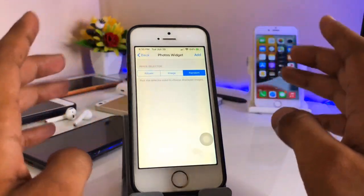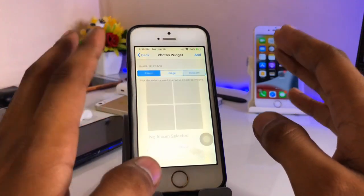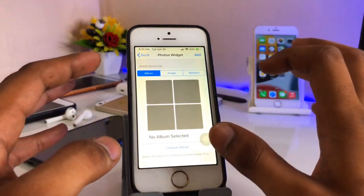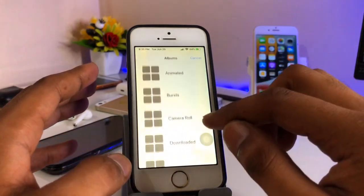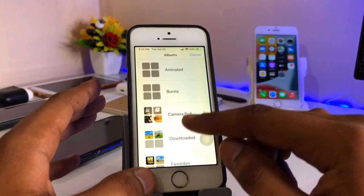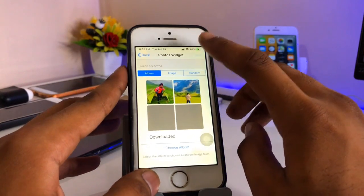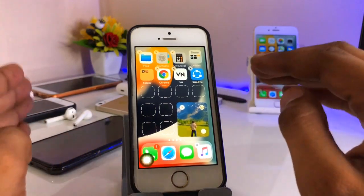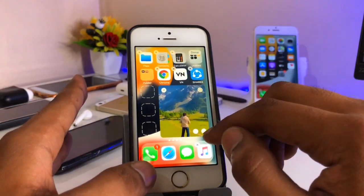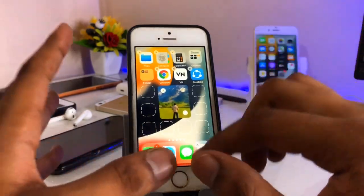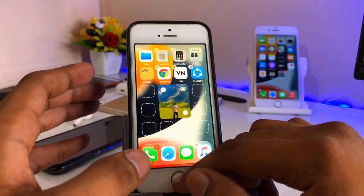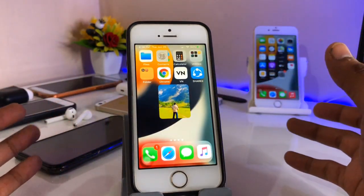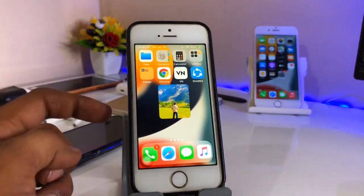I'm going to add the photo widget. You can select any random image from the Photos app — select any album and photos will automatically change in that widget. Just select an album; I'll check the Downloads section and click Add. After adding, you can also resize that widget. The image will change every five or ten seconds.